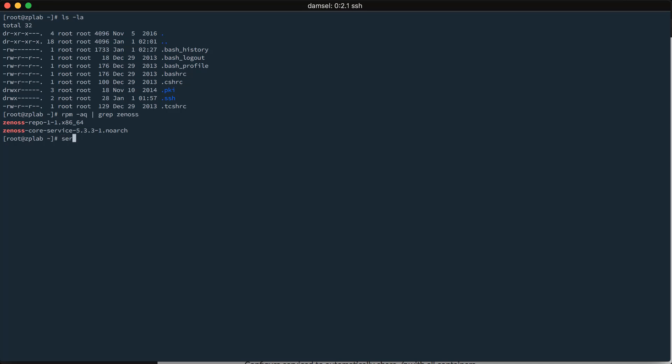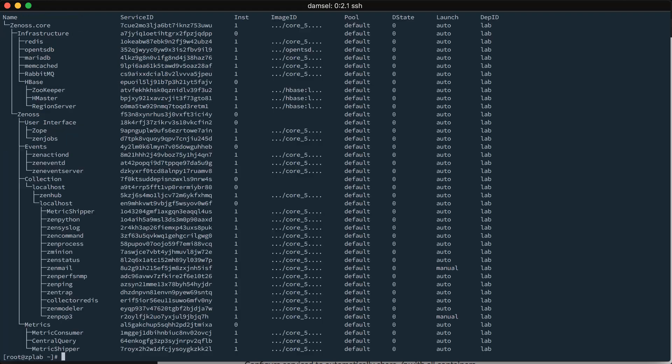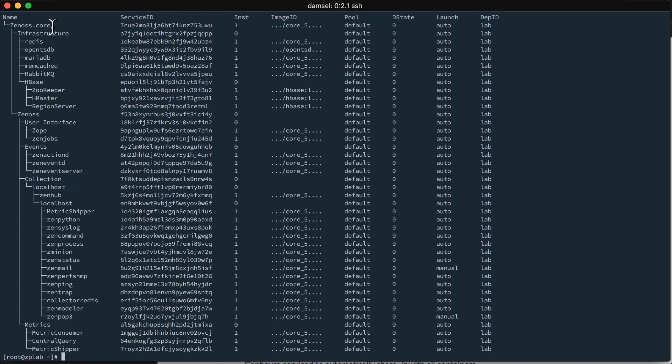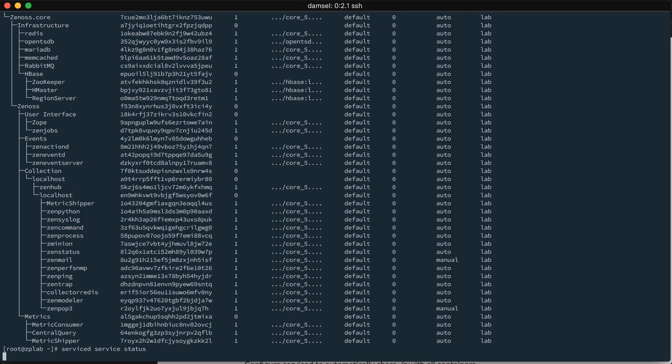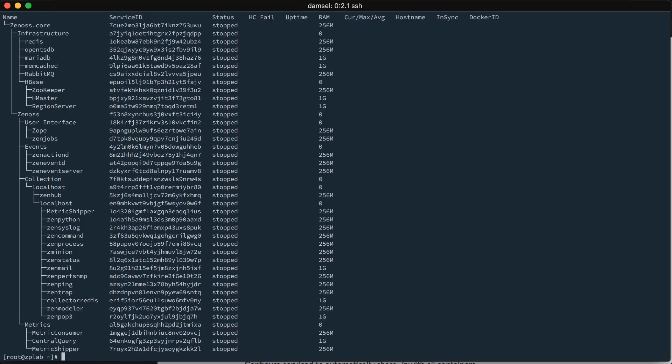Next thing we want to check is that we have a Zenoss service deployed. So, that's serviced service list. And we can see, as expected, I have a Zenoss.Core service here, because that's the software I have installed. And we can check serviced service status. And see that all of my services are stopped. And they should be stopped at the beginning of this. It will help follow along.